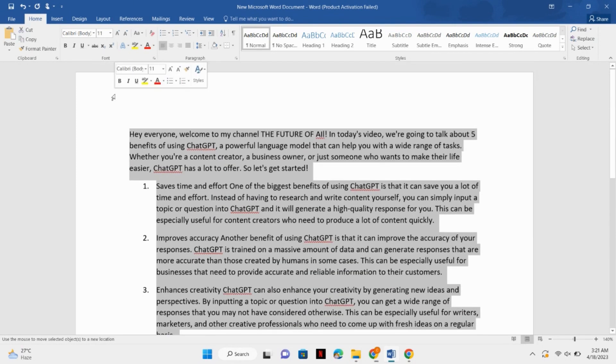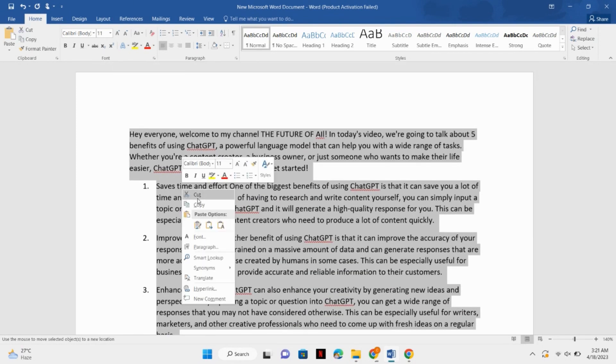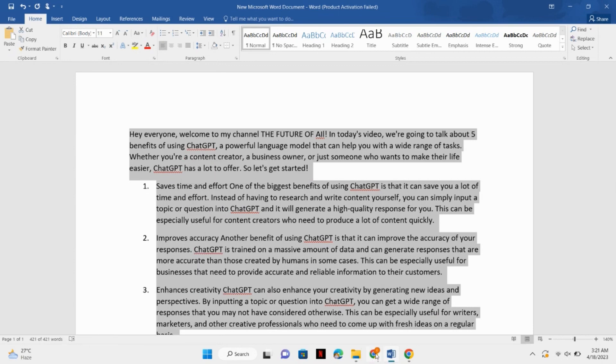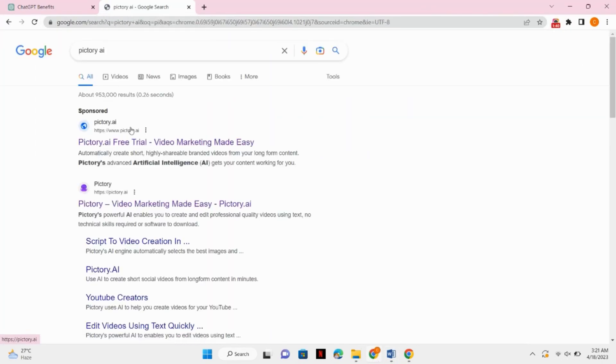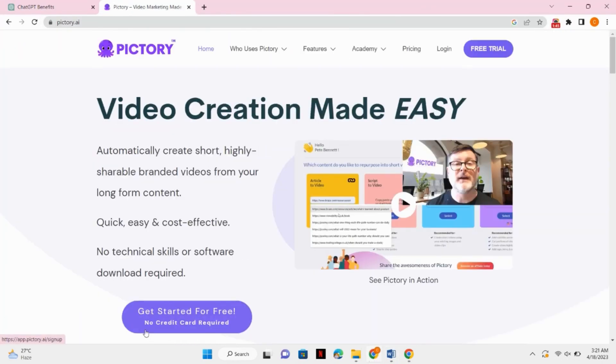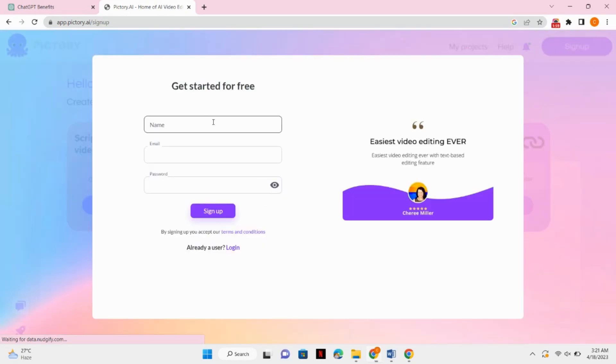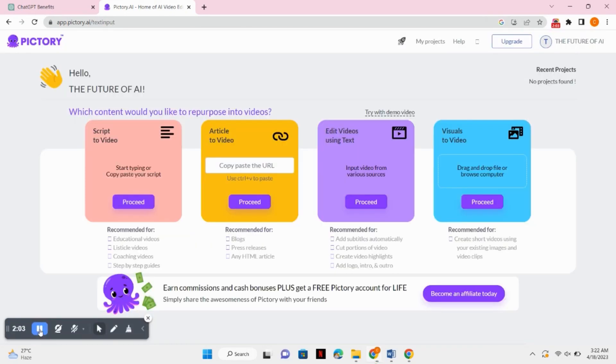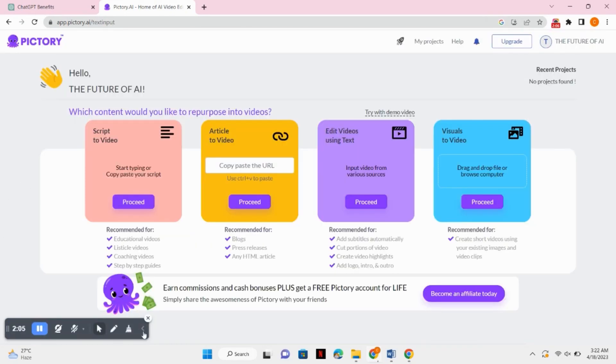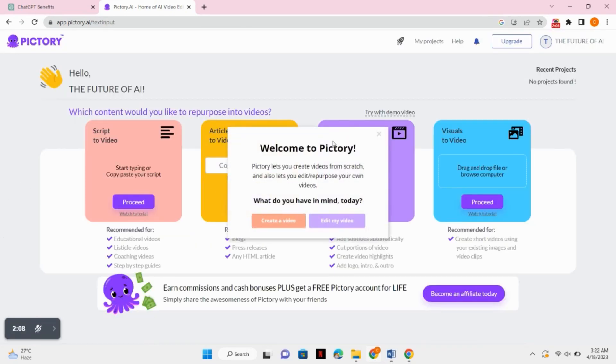After copying your script, just simply go to Google and search for Pictory.AI. You will see the first website there, just click on that. Now you can just click on free trial because we are going to use a free trial. So you have to create an account there. After creating an account, it will take you to the dashboard.